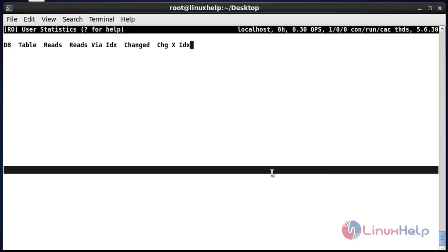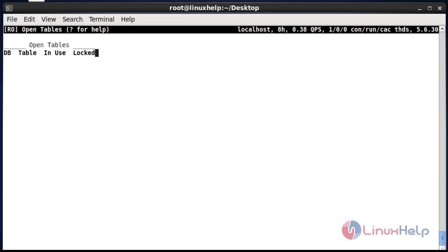Now press uppercase O. It will show the tables which are present in your database. In my database I have not created any tables, that's why it's not showing. If you want to view the tables, you can use this option.